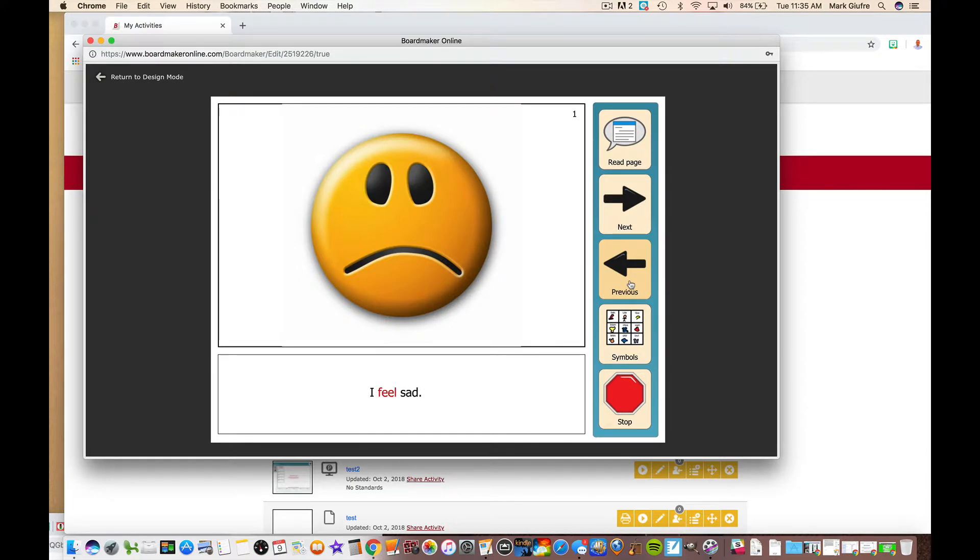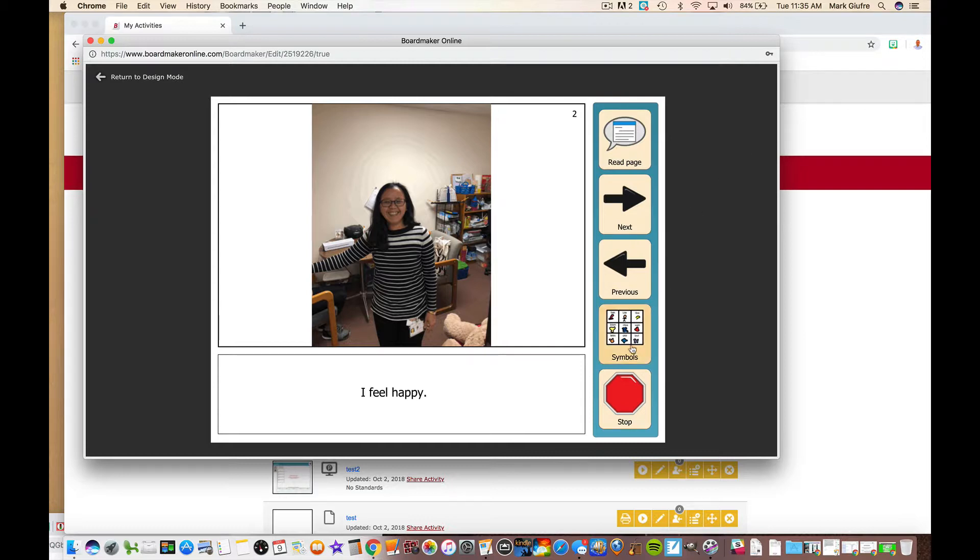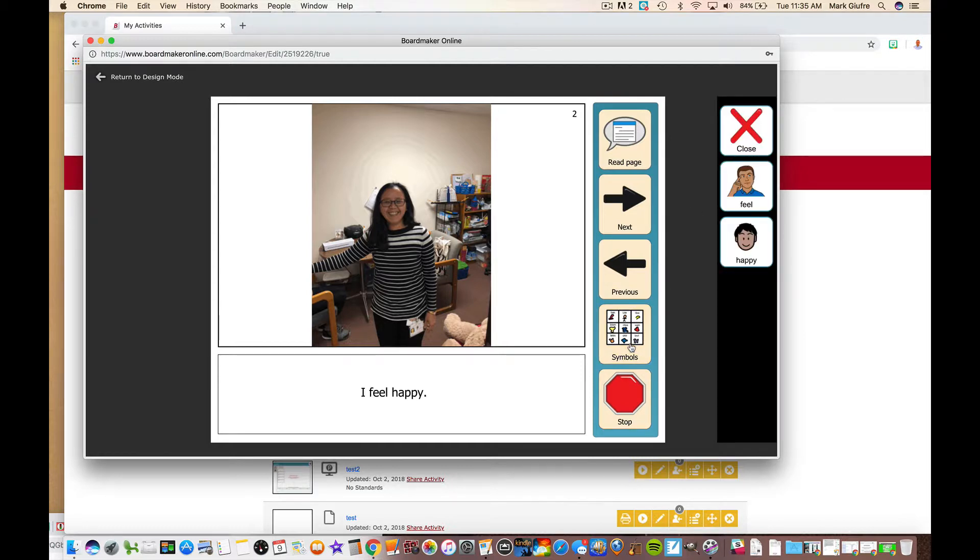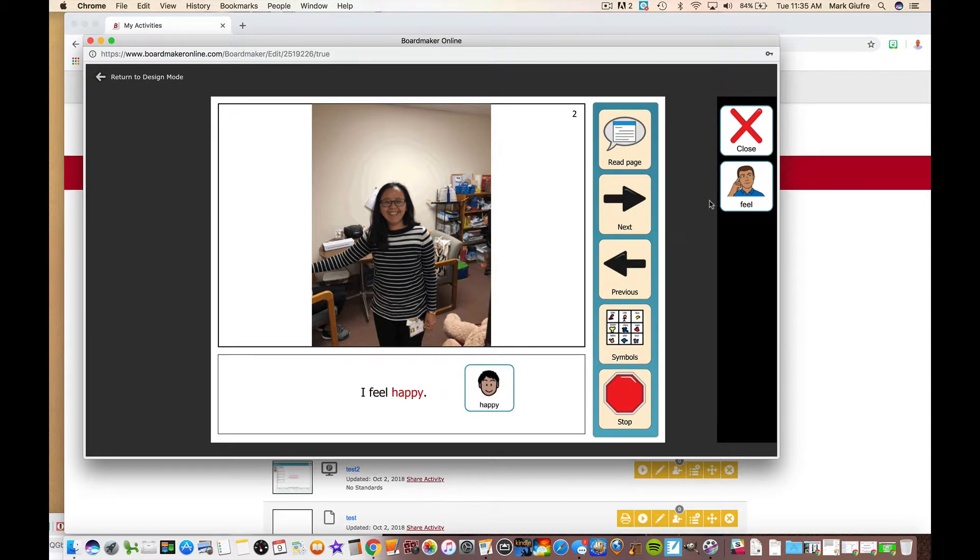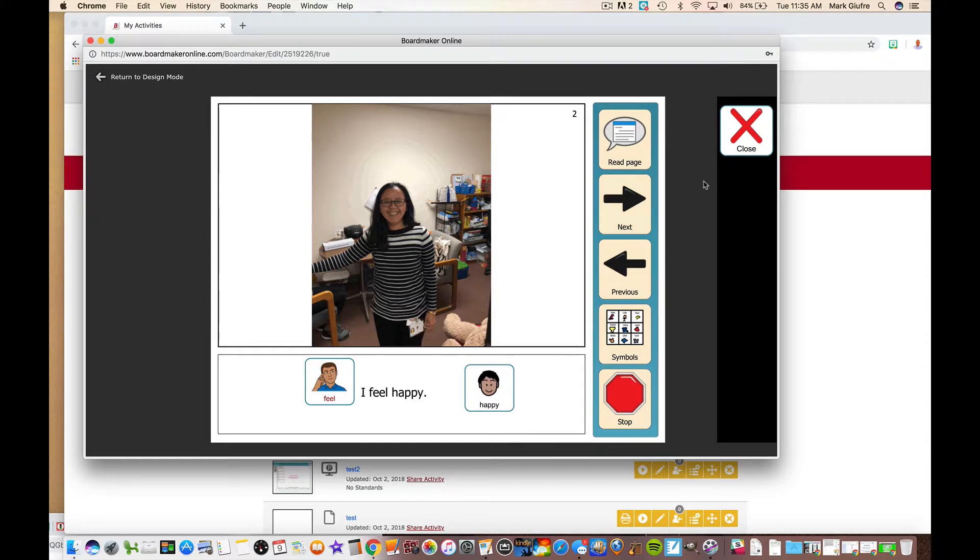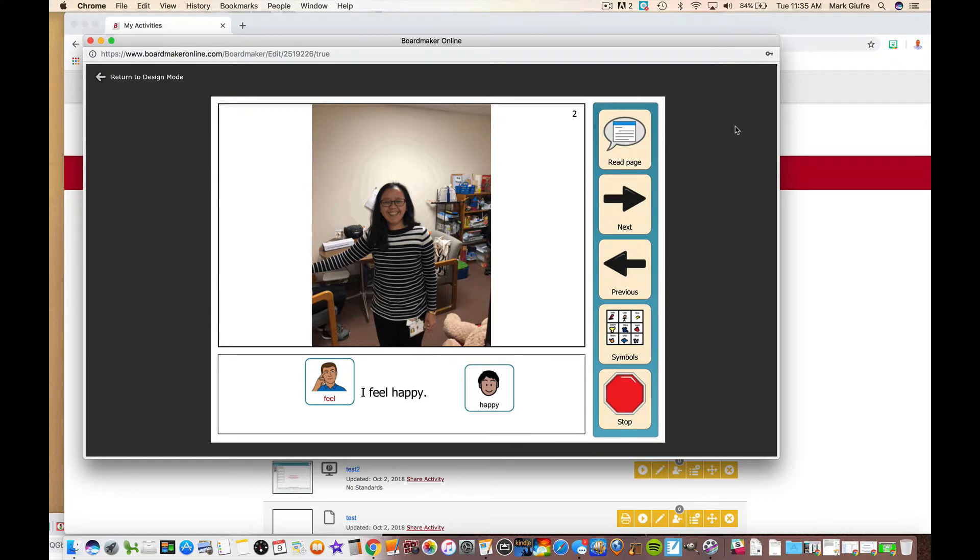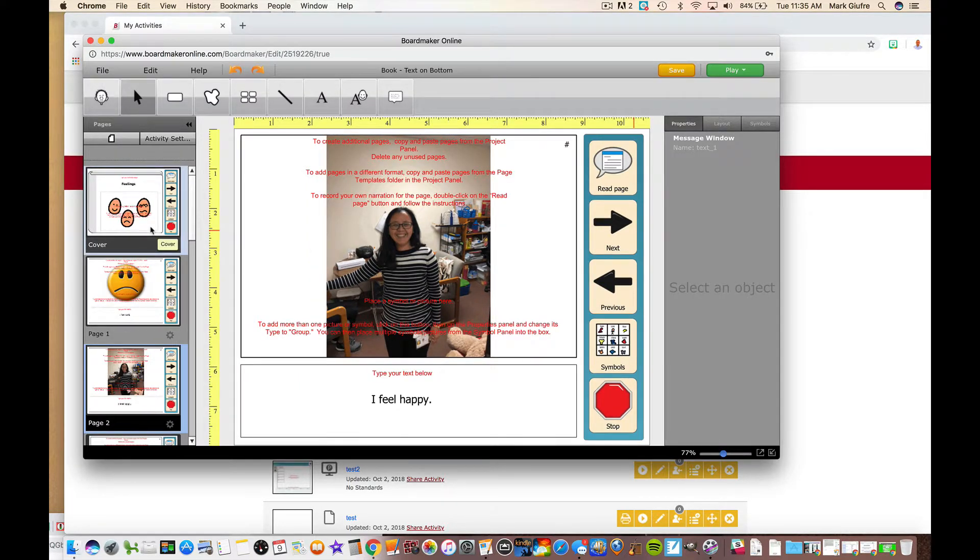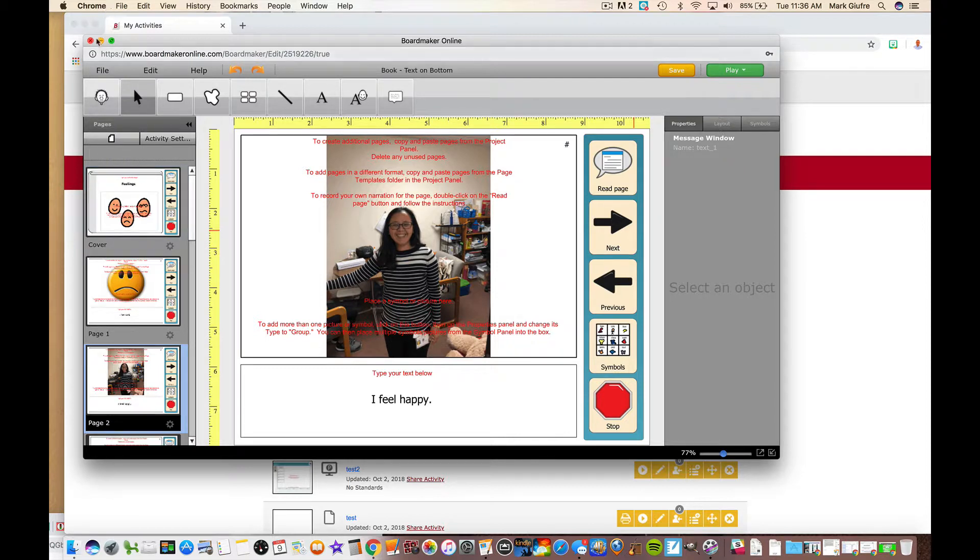Now I can go up and play it. Feelings. You'll notice that it reads, which is a nice feature. You can also click on the symbols button and it brings up some of the pictures that are used on the page. I feel happy. You can click I feel happy, feel, feel. So this makes a nice interactive story with pictures from Boardmaker, from the computer, or from the web, quickly and easily using the story template within Boardmaker Online. And of course you can save it up here.